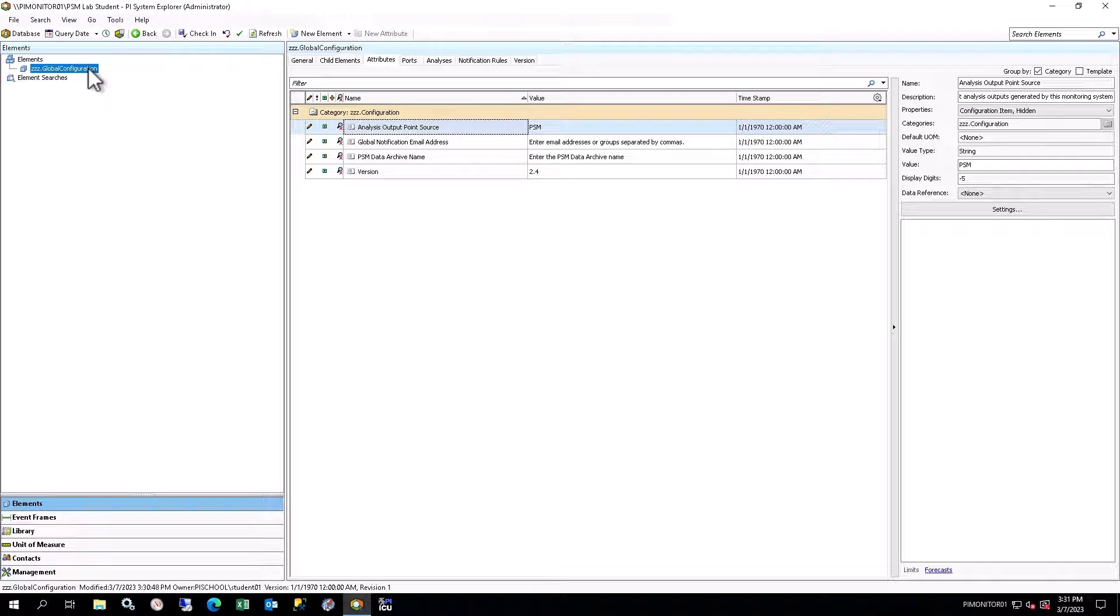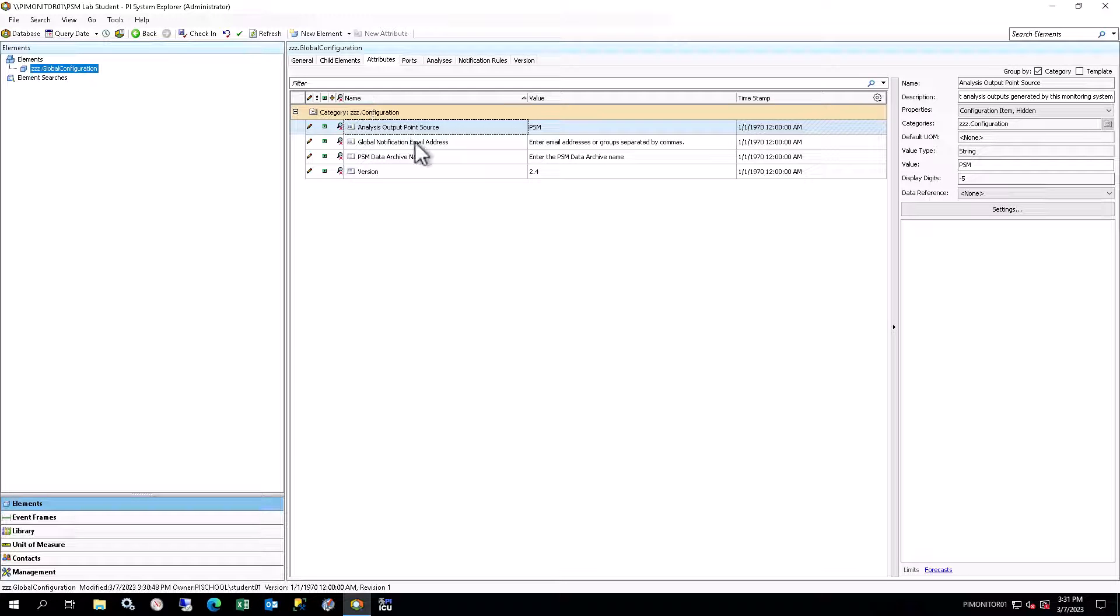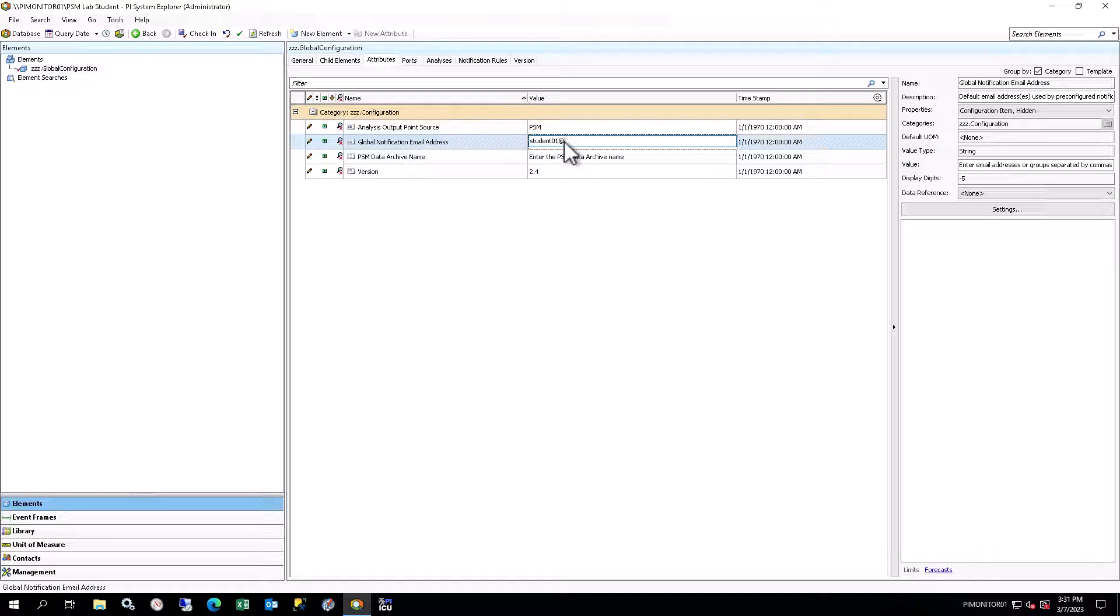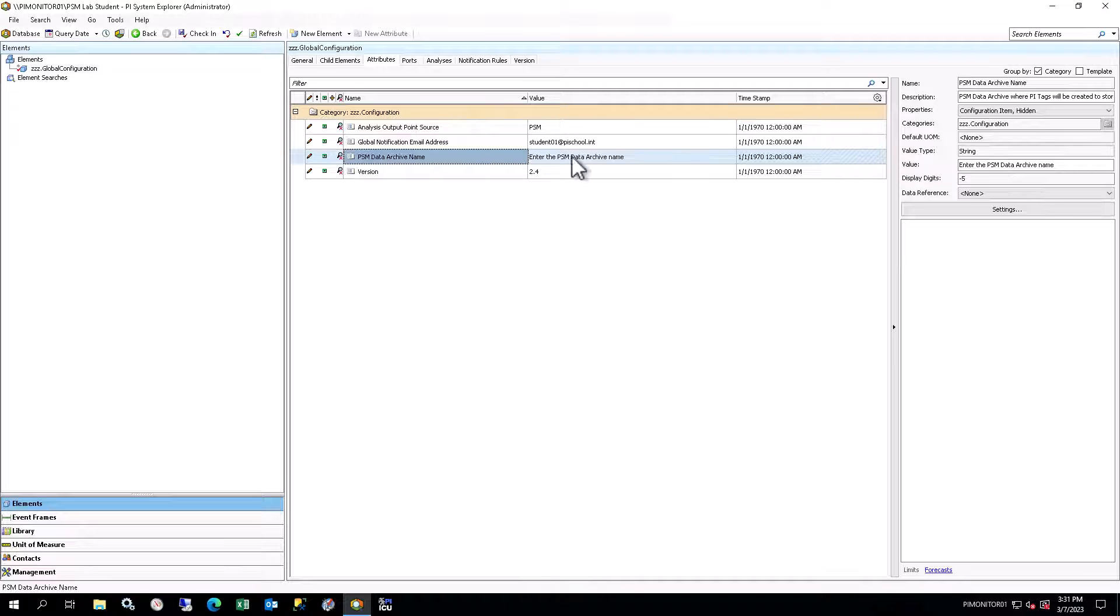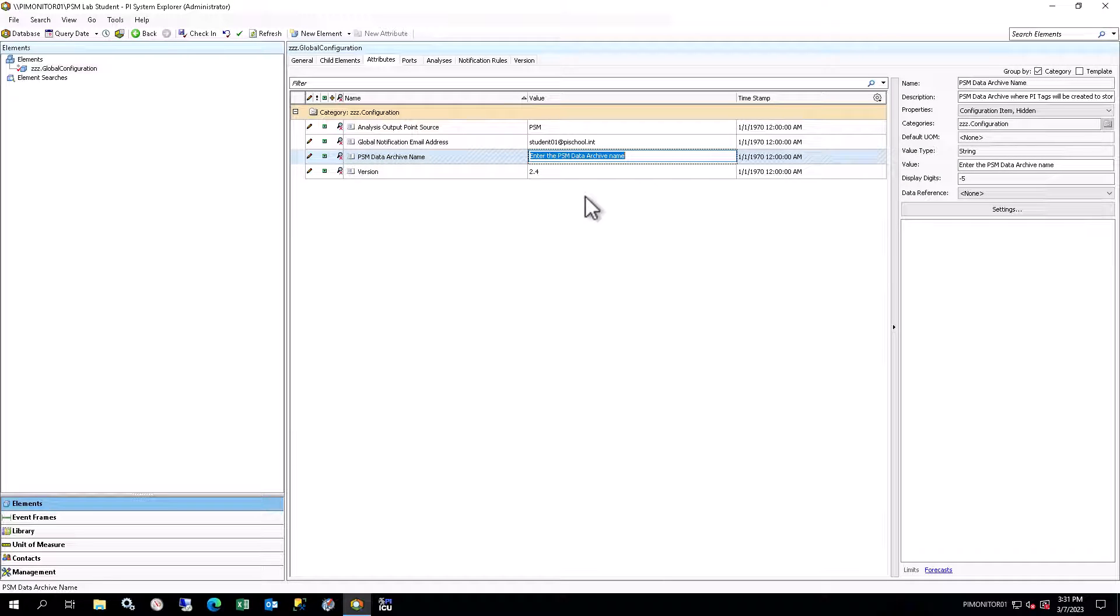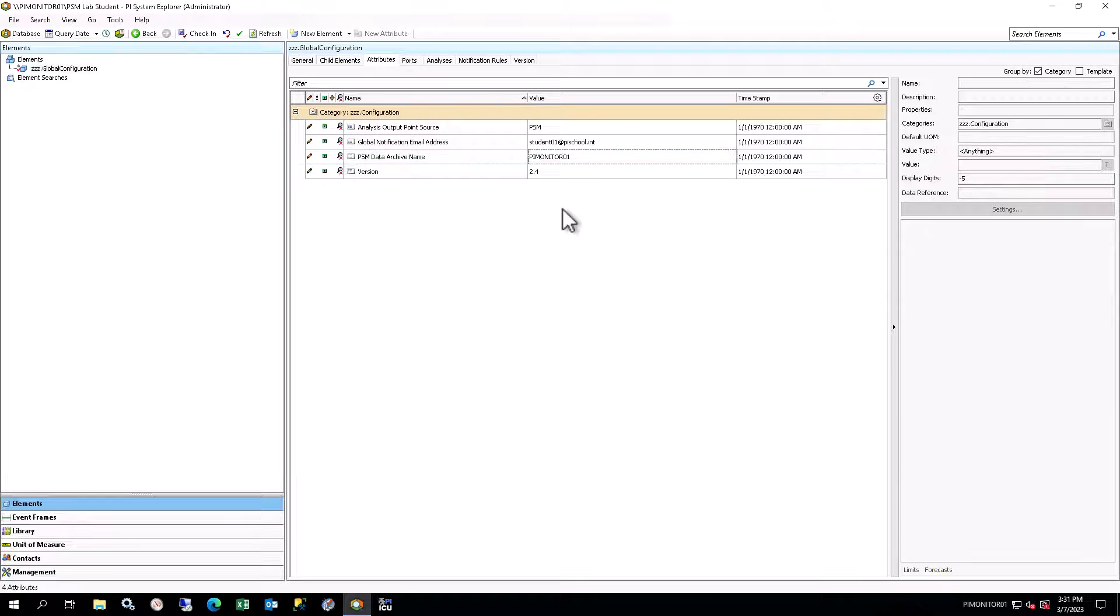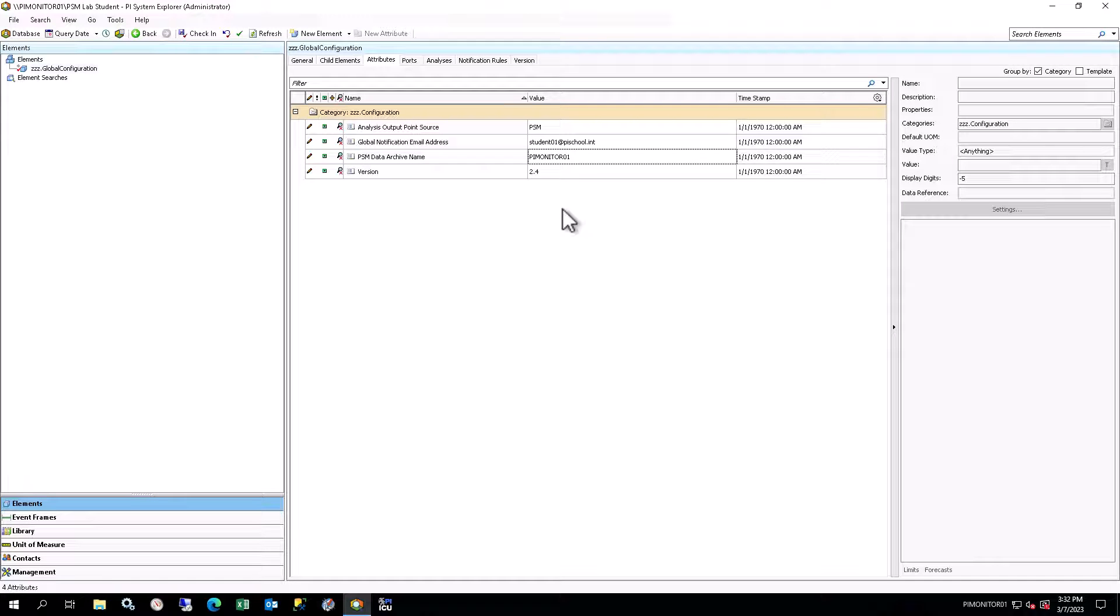Select the Global Configuration element, and select the Attributes tab in the Viewer. You will see there are four attributes. Two of these attributes require configuration. Click on the Value field next to the Global Notification email address and enter the email address provided in the scenario at the beginning of the course. Ensure it is exactly correct. Click on the Value field next to the PSM Data Archive name and enter the Monitoring Data Archive server name provided in the architecture diagram at the beginning of the course. While you can edit the Analysis Output Point Source, it has a default value of PSM, which we recommend leaving unless you have a specific reason to change this. The Version is the overall version number of the PSM Example Kit, and is for informational purposes only.